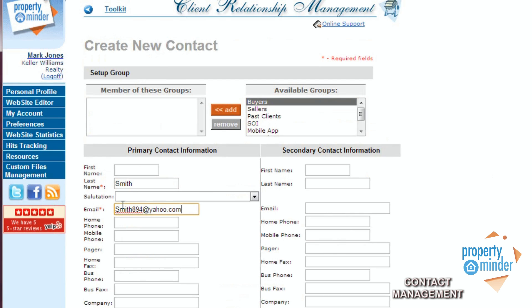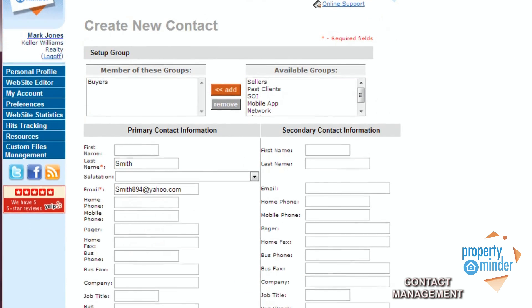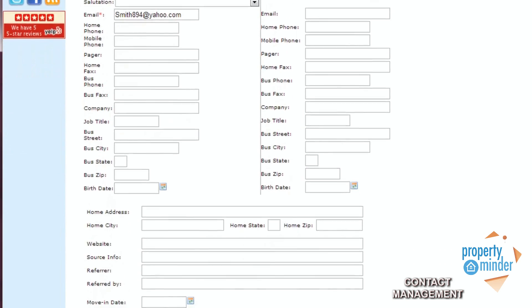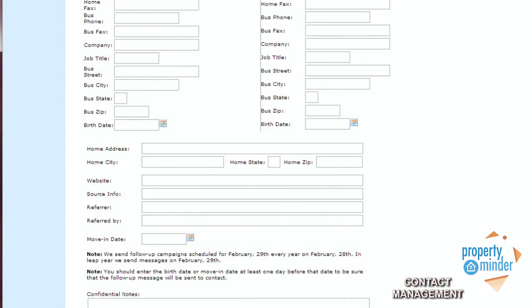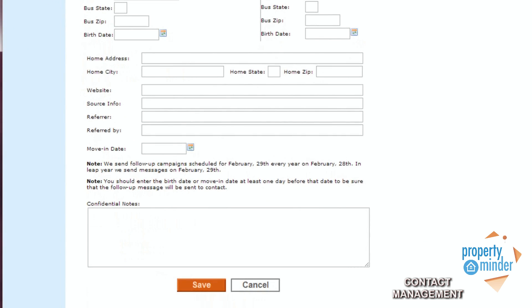You can add any other information you would like, such as company information or job title, address, birthdays, or any other confidential notes. It's very simple to use. After you're done inputting data, make sure you go to the bottom of the page and click Save.